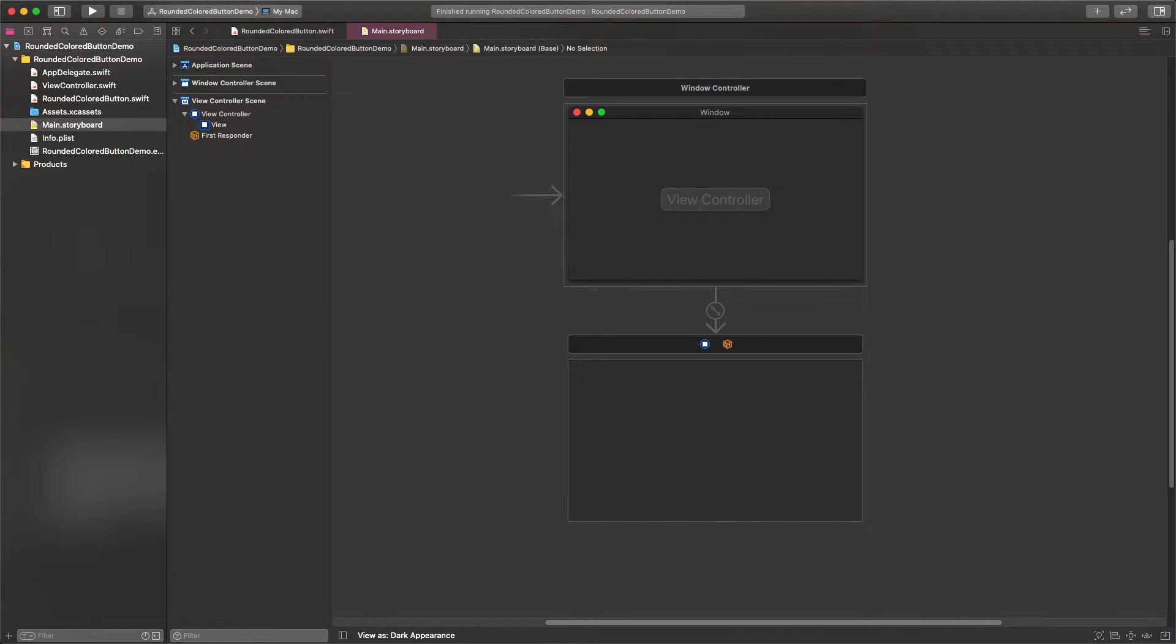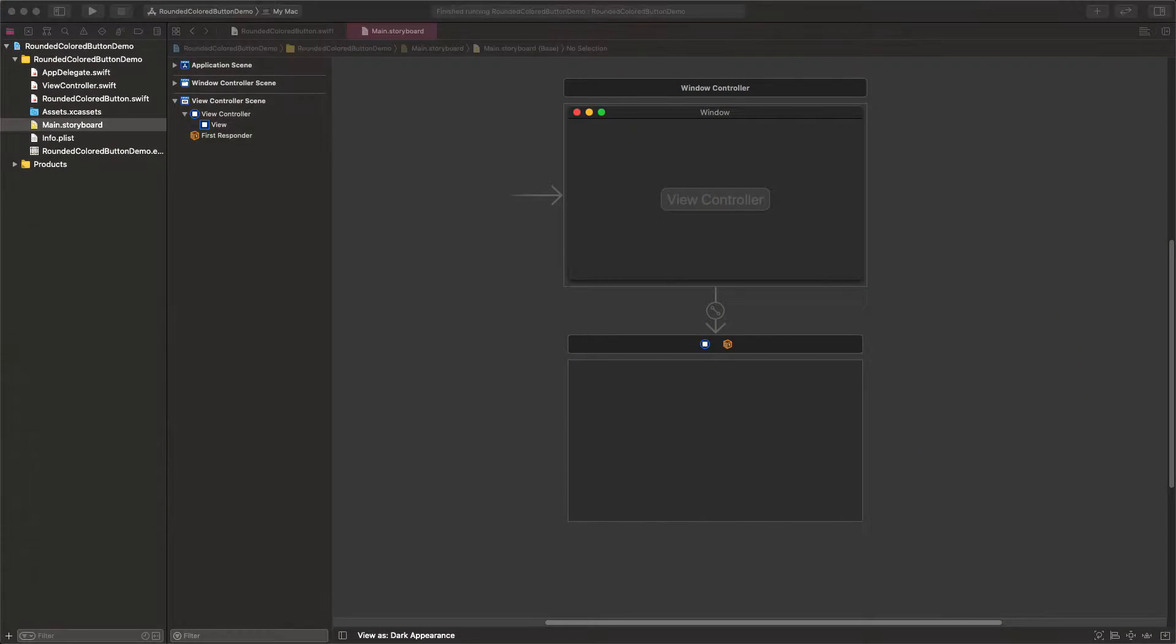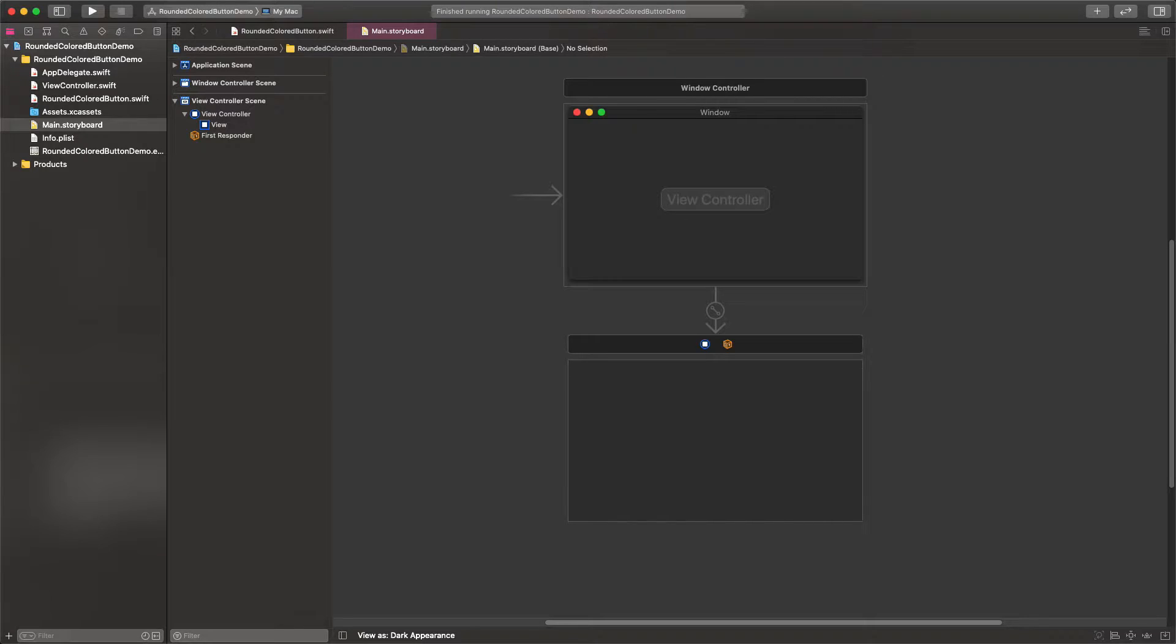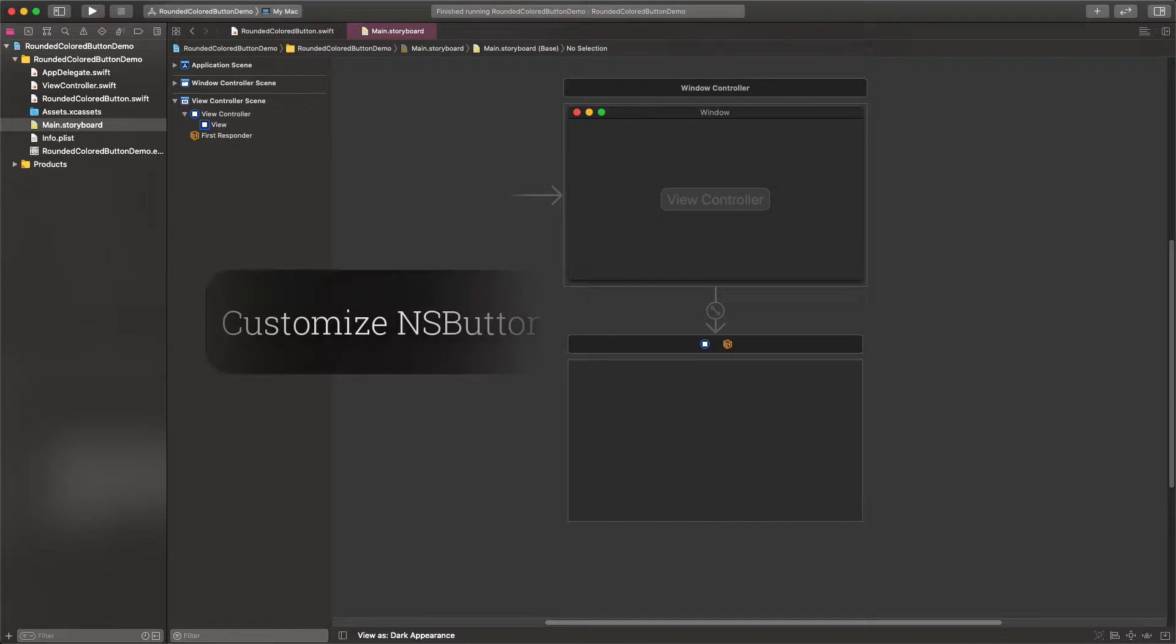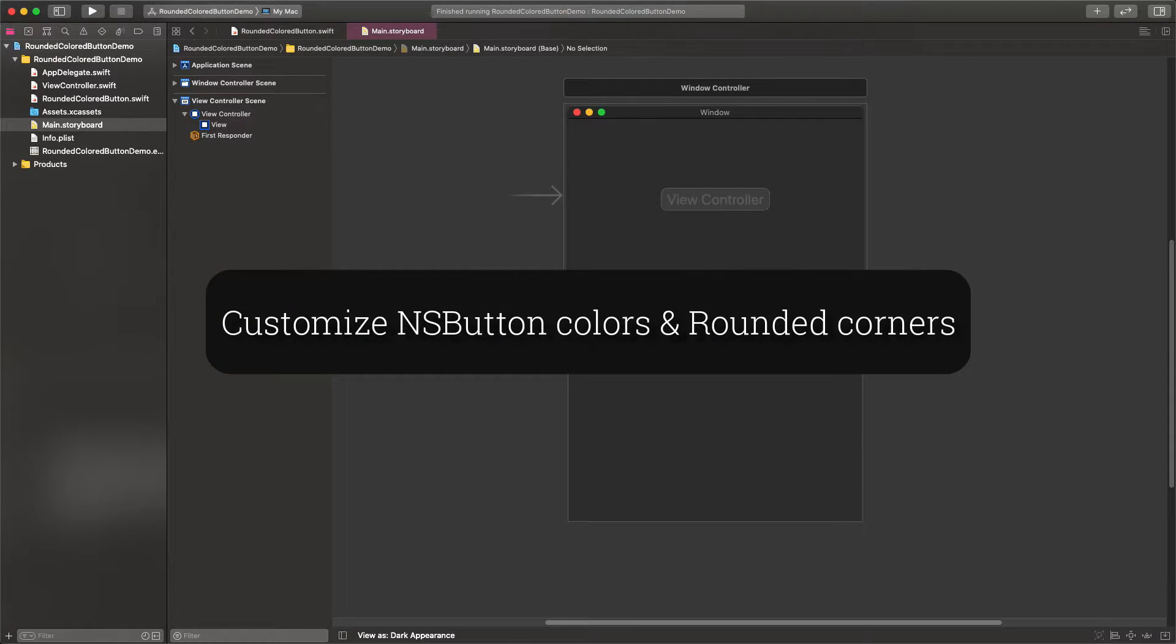Hello everyone! Today I would like to share with you a quick tip on macOS programming. It's about a small technique that allows you to customize NS buttons and set rounded corners and custom colors.